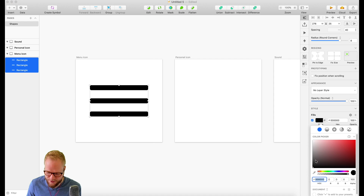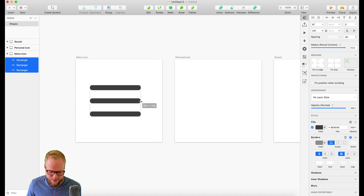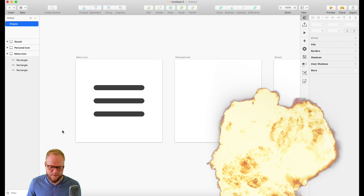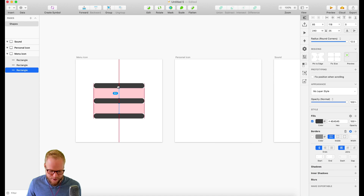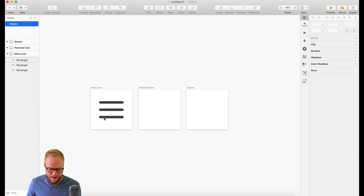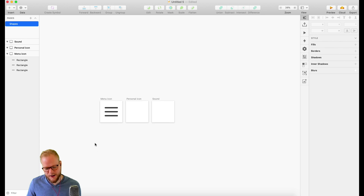You could also tweak it - maybe reduce the black to a more gray tone so it doesn't look as sharp, and increase the roundedness. As you can see, it automatically looks much more appealing and slick. Reduce the size a bit and you have a menu icon. It's always good practice to zoom out to see exactly how it looks.